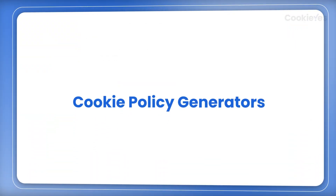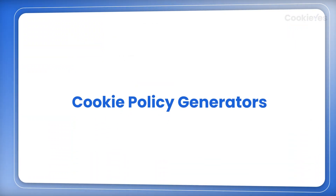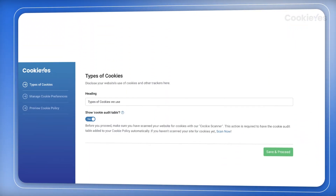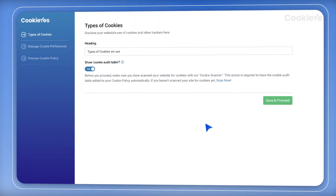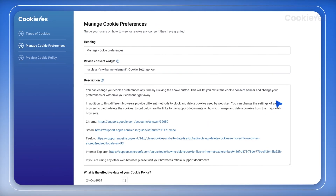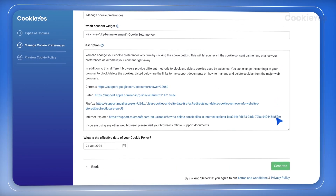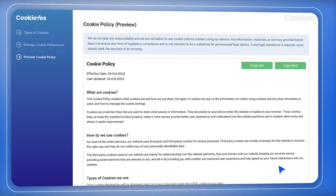The cookie policy generator helps you explain how cookies are used on your site, whether for functionality, analytics, or marketing.